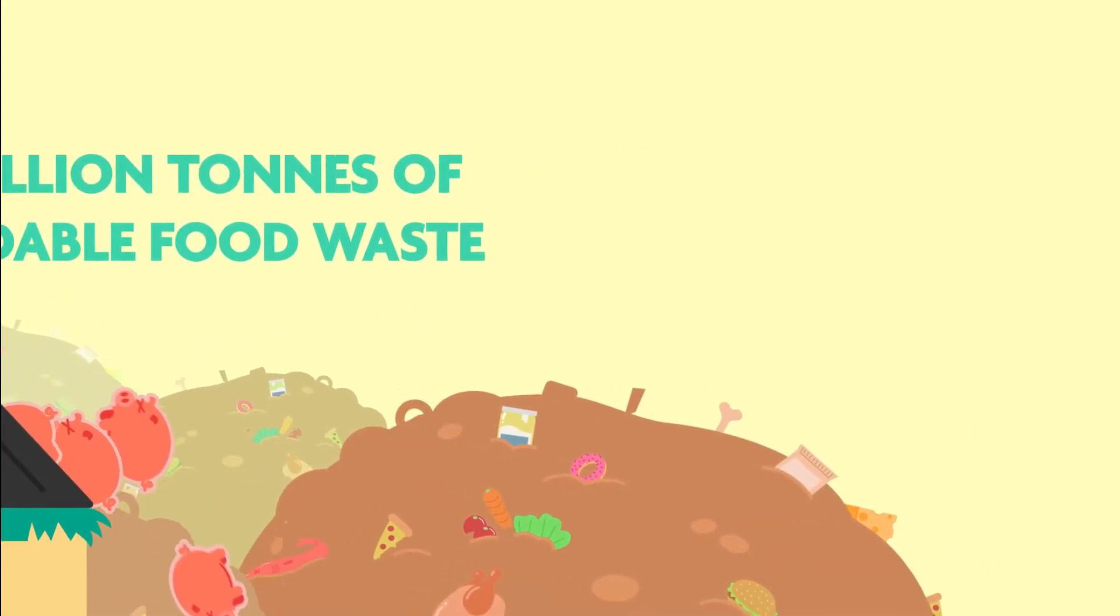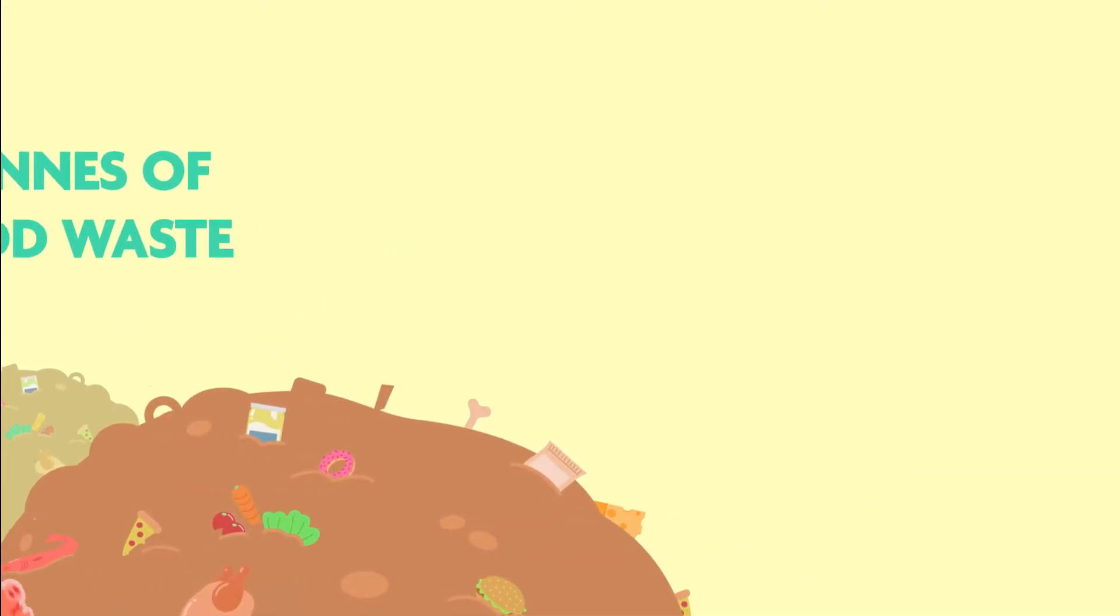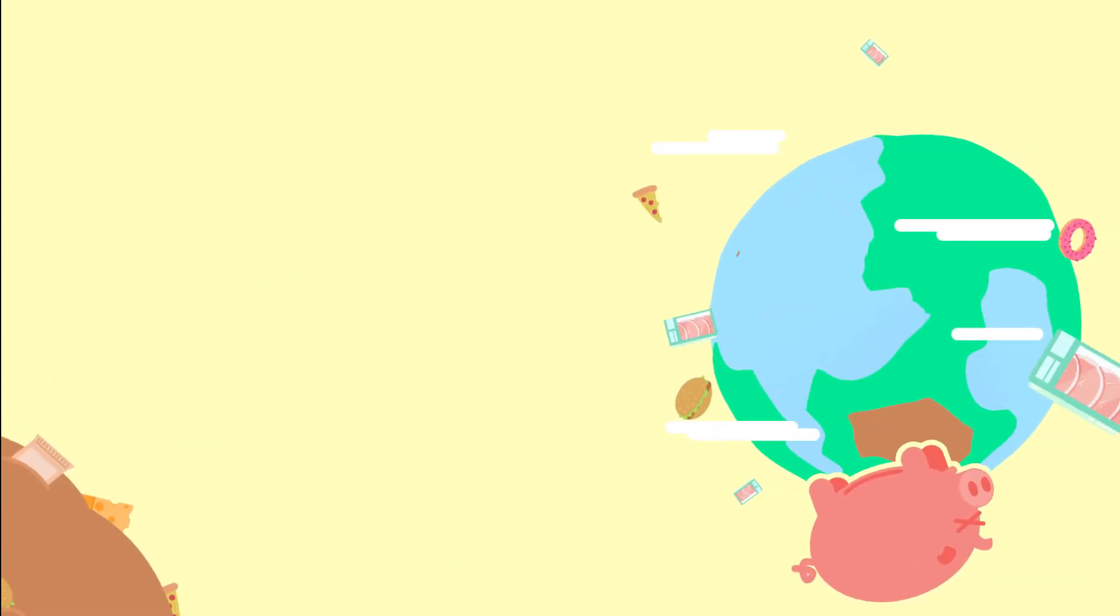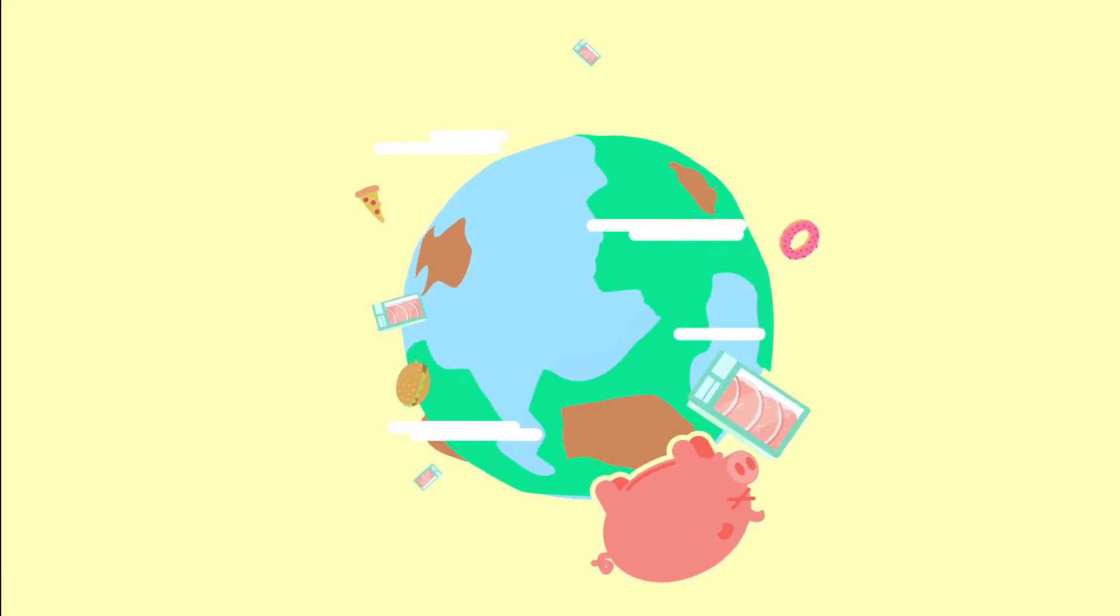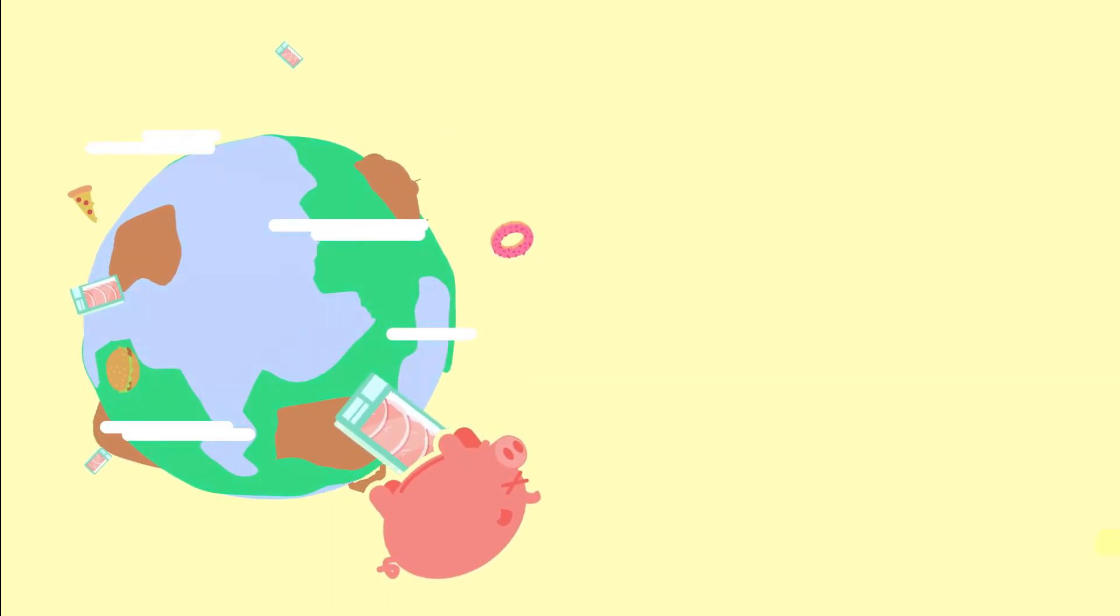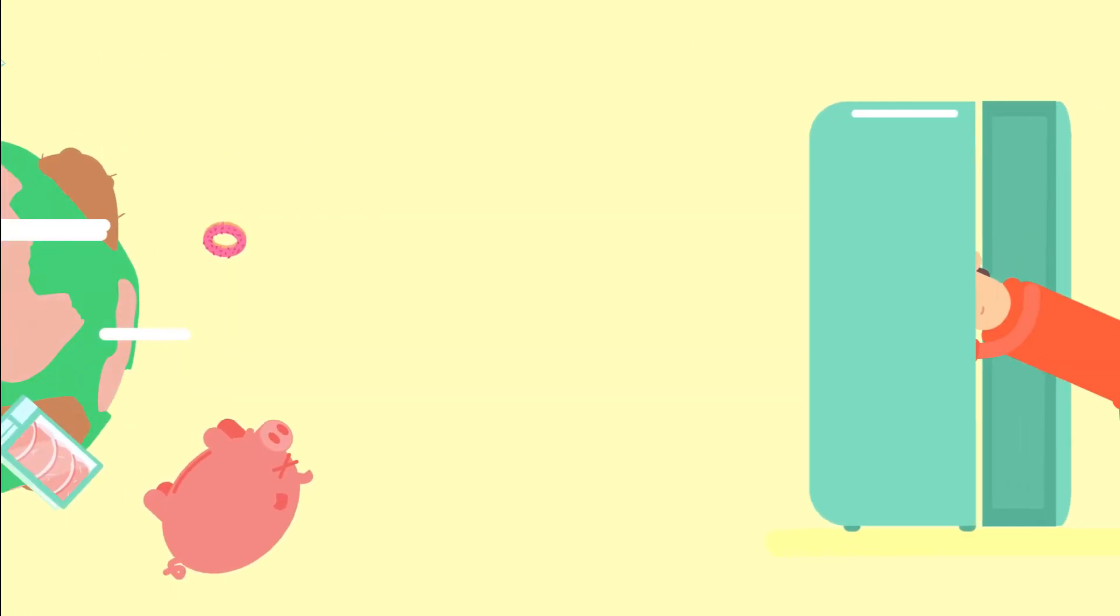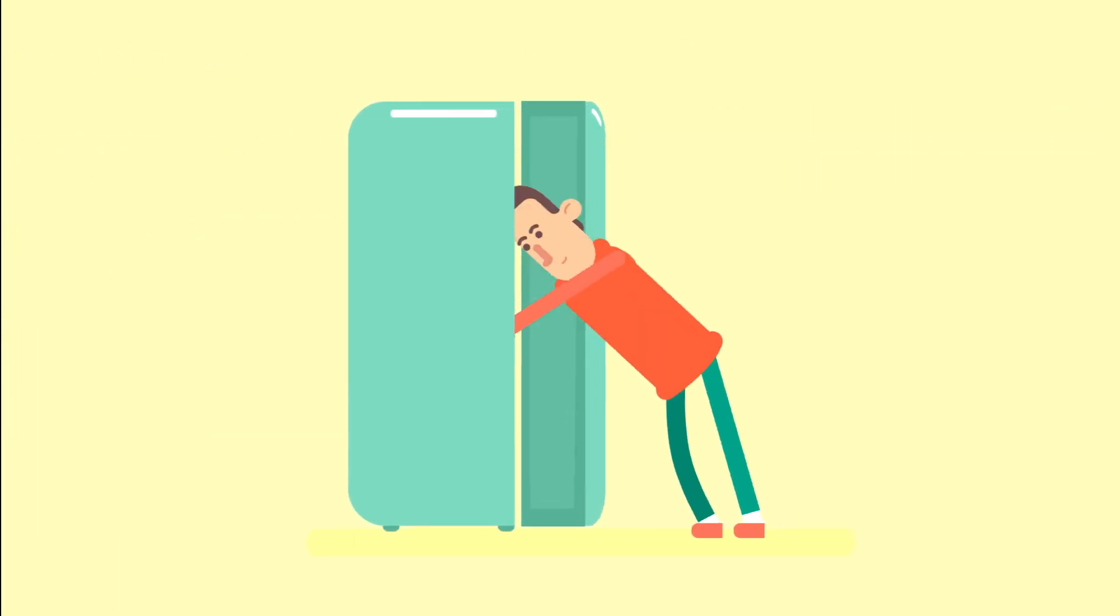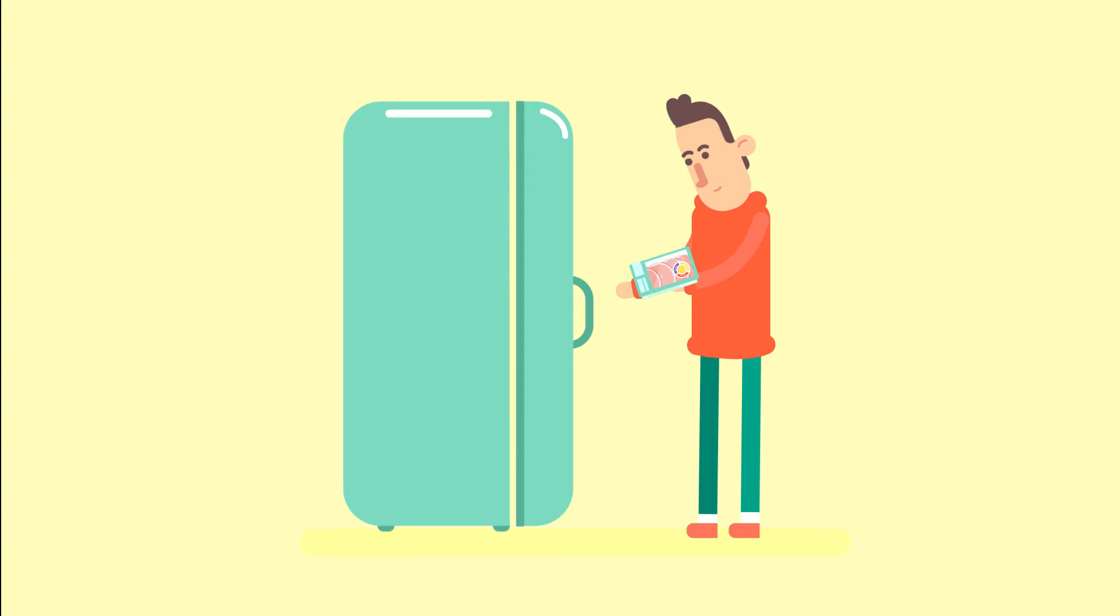But it's not just ham. Around 10 million tons of avoidable food waste is generated every year. Unsurprisingly, this is bad for the planet and bad for us.